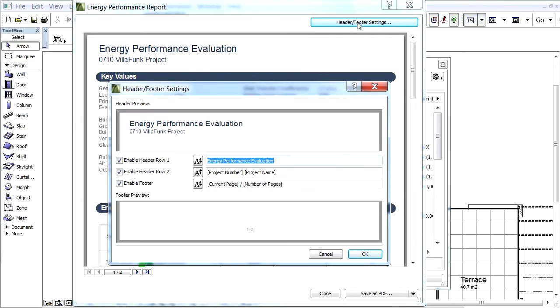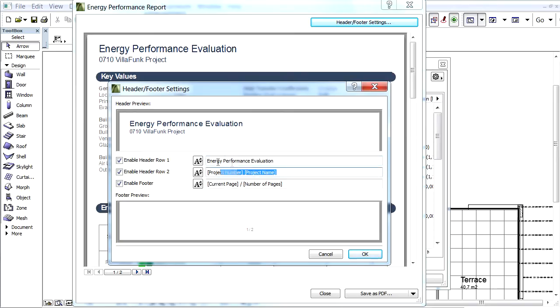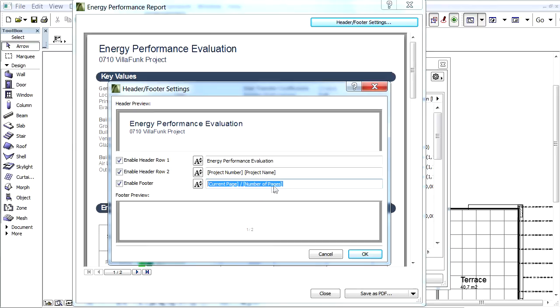This opens the Header, Footer, Settings dialog. Here we can fill the two header rows as well as the footer of the report with custom content. We can fill it manually or we can also use Auto-Texts, which allows a wide range of Smart Report Title customization.